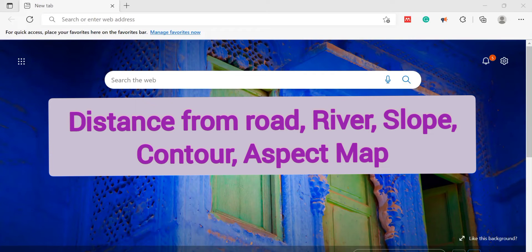In this video, we will learn how we can find the distance from road and distance from river in ArcGIS, and also we will learn how to create the slope map, contour map, and aspect map in ArcGIS.